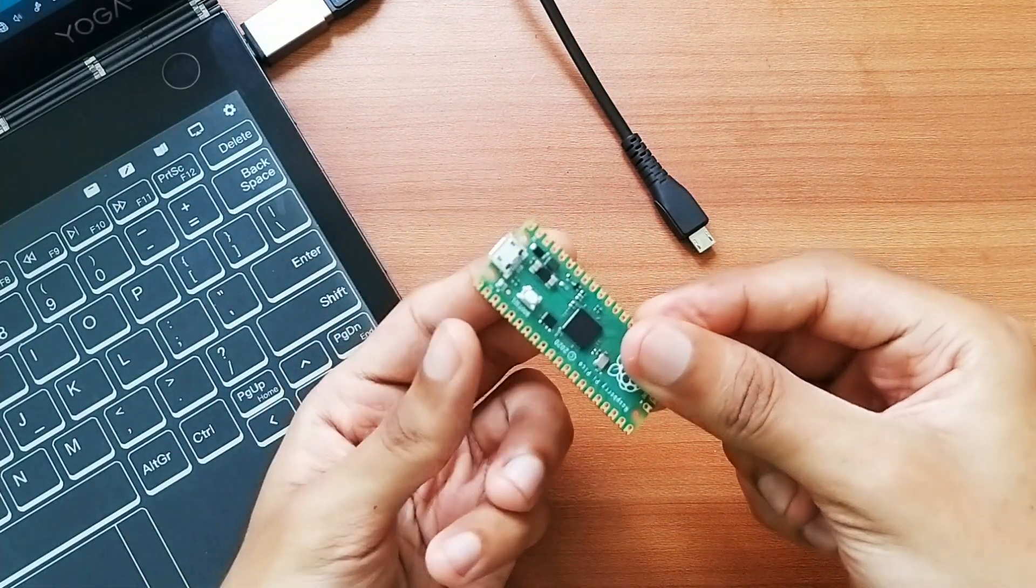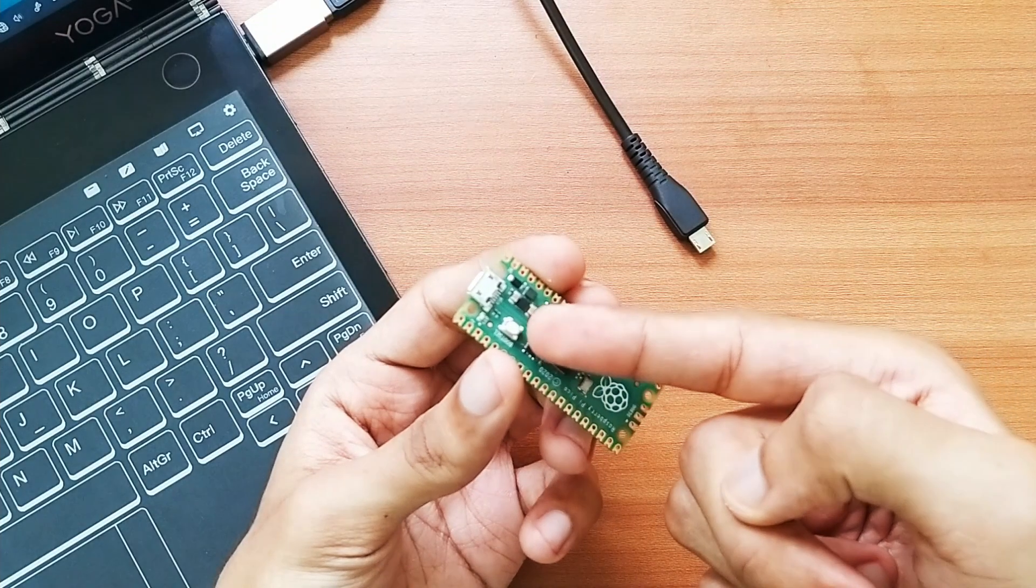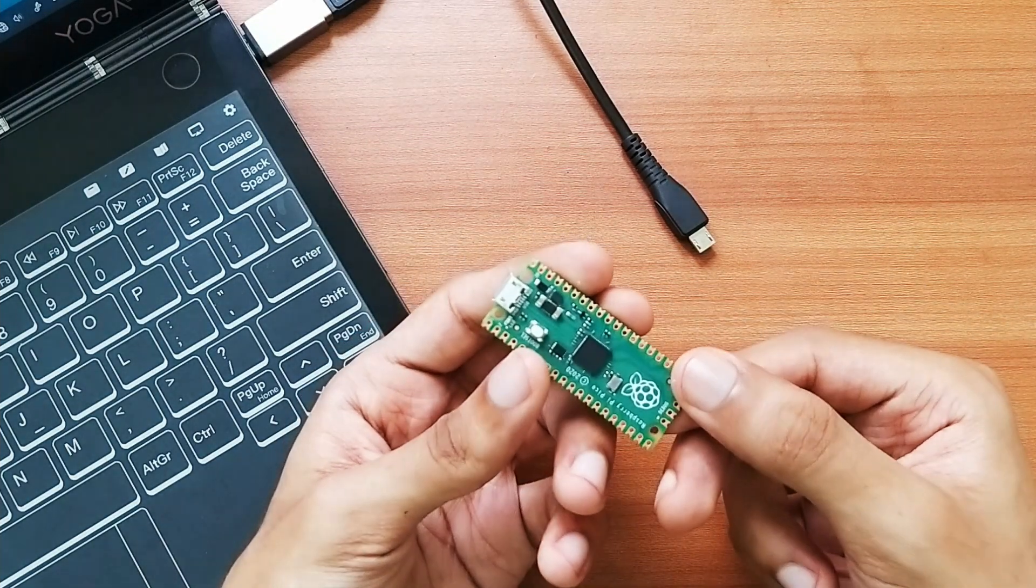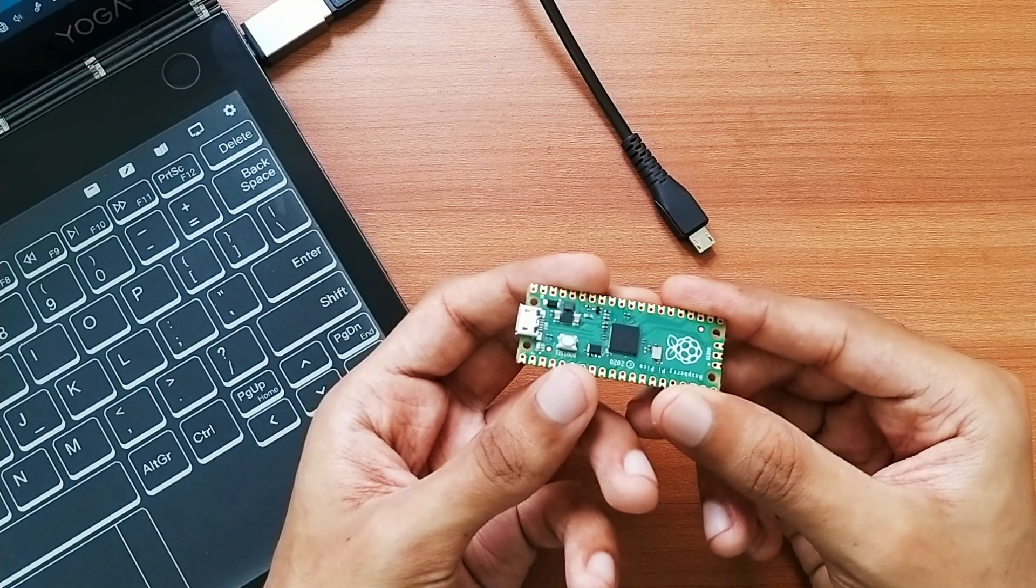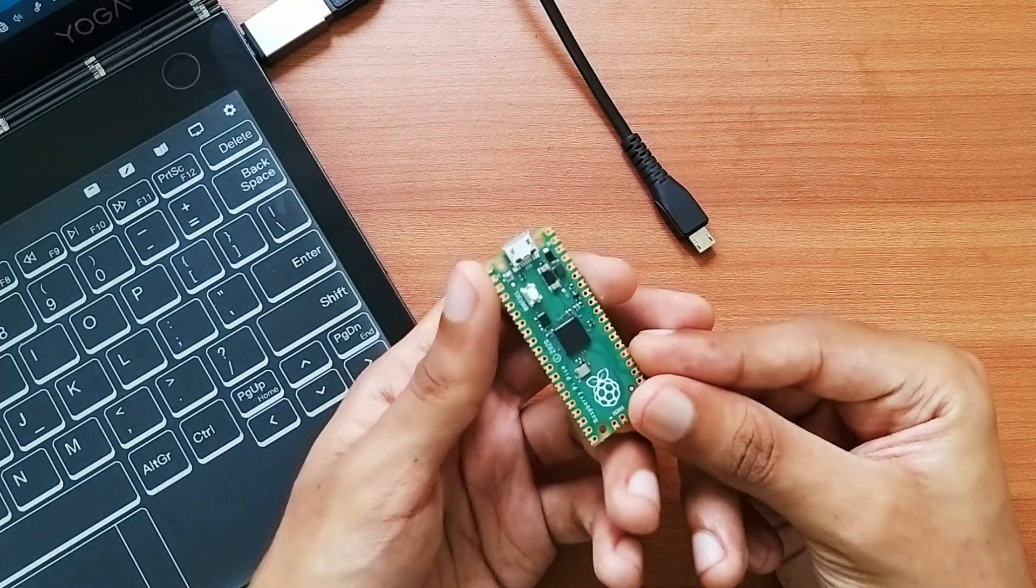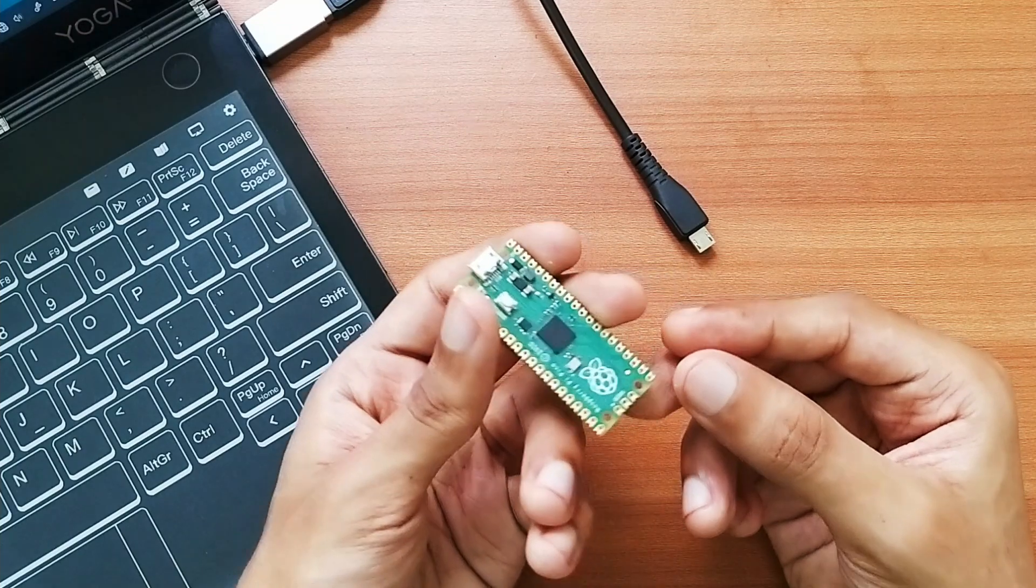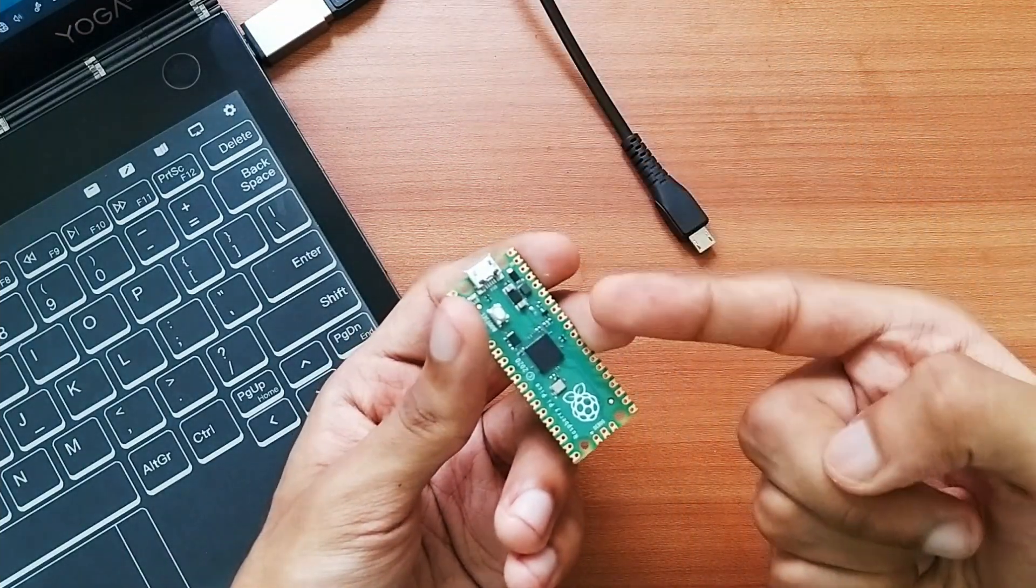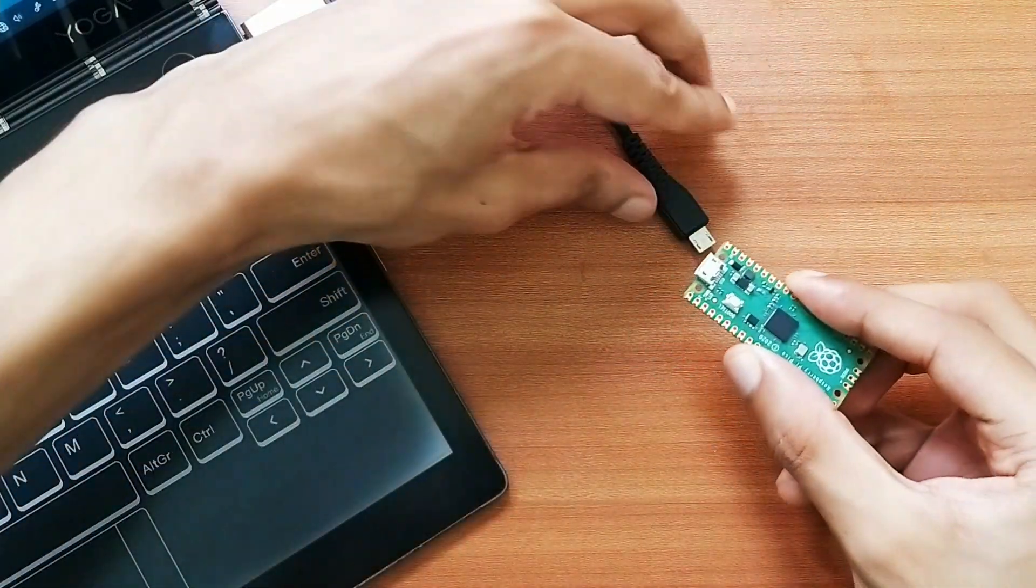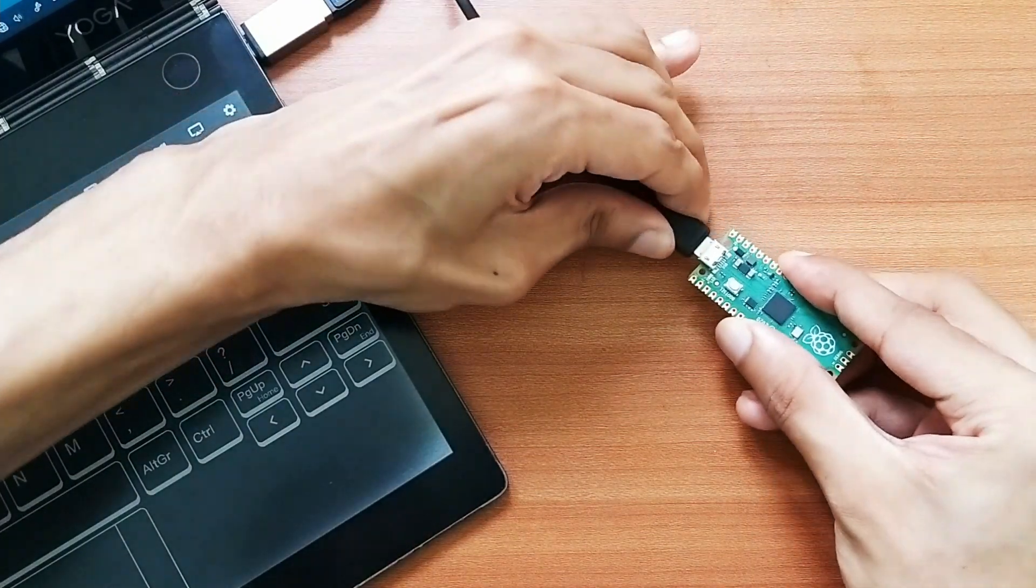Now one important thing is you don't have to press down this boot select button and plug the board in as you usually do with a Pico board in this case. Because if you do, your Pico board would act as a mass storage device and you would not be able to upload the codes through the Arduino IDE. So without pressing down the boot select button, connect your board and that's it.